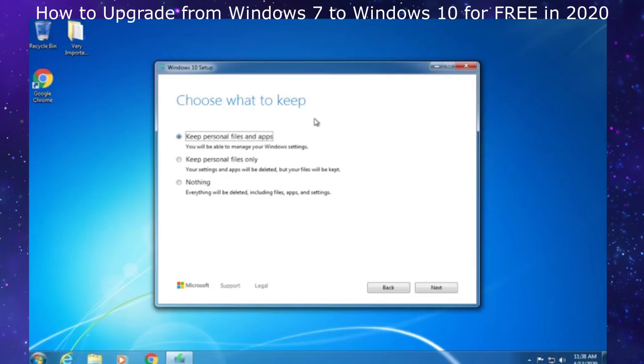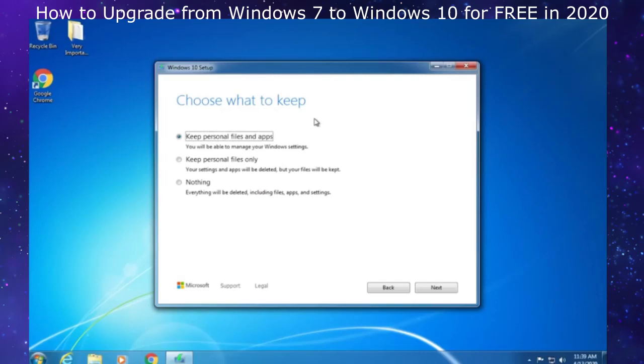This is the time where I very strongly recommend that you take anything you do not want to lose - videos, music, documents, pictures, everything like that - and back those up. I would either back them up to a cloud storage solution such as Google Drive, which gives you 15 gigabytes of free storage. You can use Dropbox, Mega, Box or whatever you'd like.